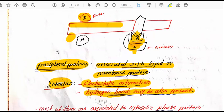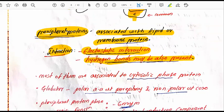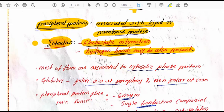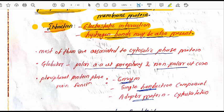Peripheral proteins can be easily removed with salt treatment, which we will study in an experiment. The key point for this topic is their association with the lipid membrane and their electrostatic interaction. Hydrogen bonds are also present.